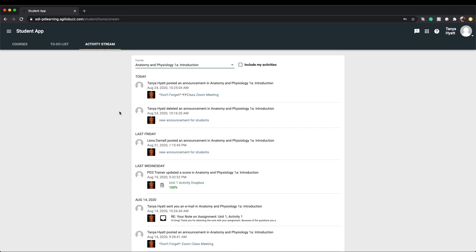You might be thinking, isn't this what the announcement tab is for? And you wouldn't be wrong in asking that question. What is different between your announcements and the activity stream is that the announcements are whole class announcements put out by your teacher. The activity stream is all activity important to just you.